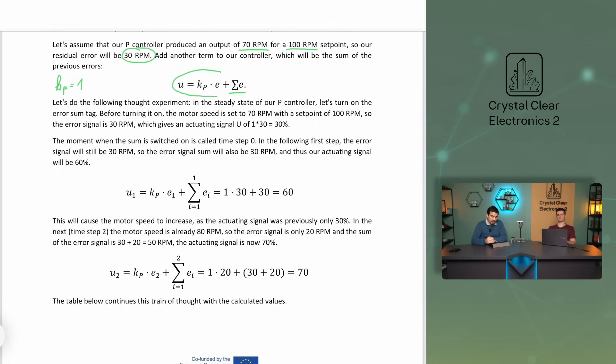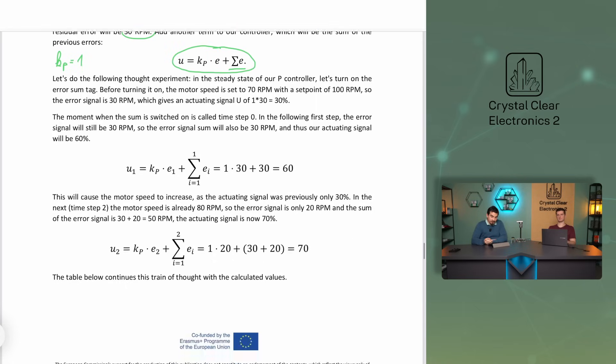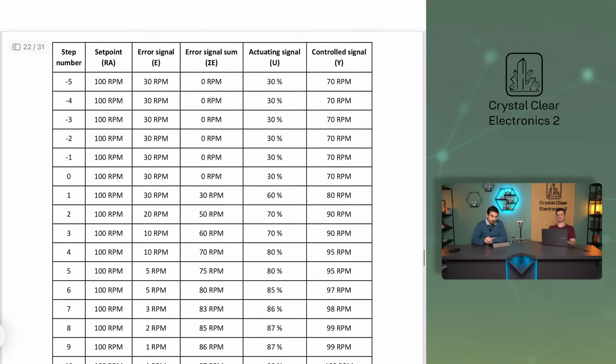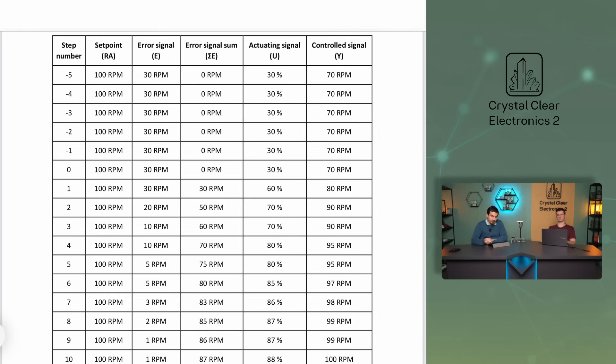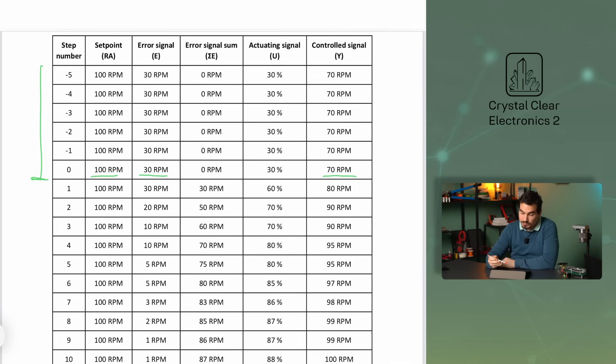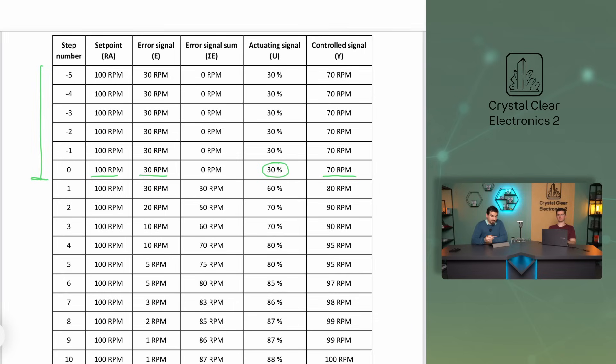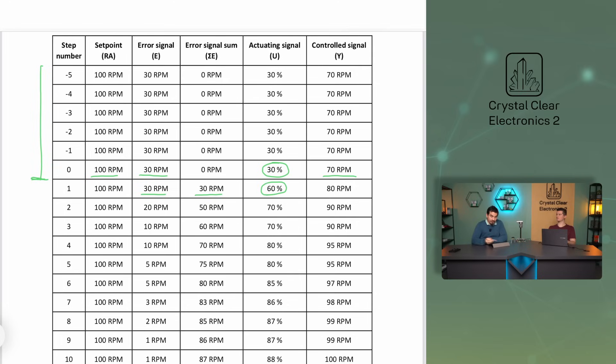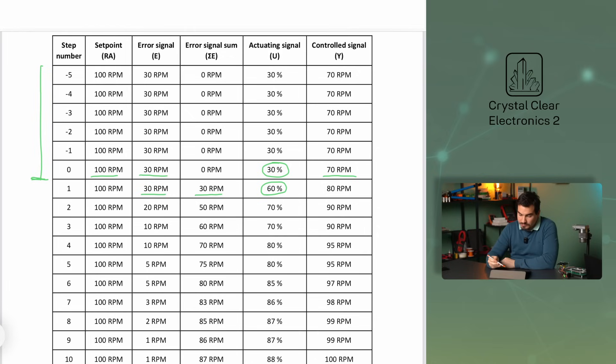Then the actuating signal will be produced. Let's do a thought experiment. In the steady state of our P controller, let's turn on the error sum tag. Before turning it on, the motor speed is set to 70 rpm with a setpoint of 100 rpm, so the error signal is 30 rpm, which gives an actuating signal U of 1 times 30 equals 30%. The moment when the summing block is switched on is called time step zero. In the following first step, the error signal will still be 30 rpm, so the error signal will also be 30 rpm, and thus our actuating signal will be 60%. This will cause the motor speed to increase, as the actuating signal was previously only 30%.